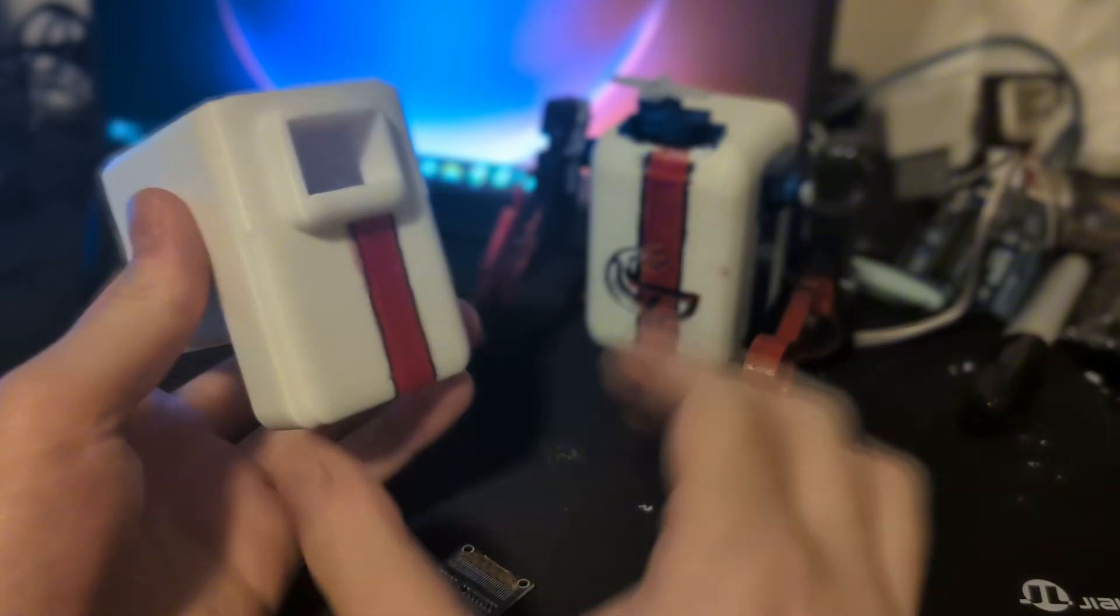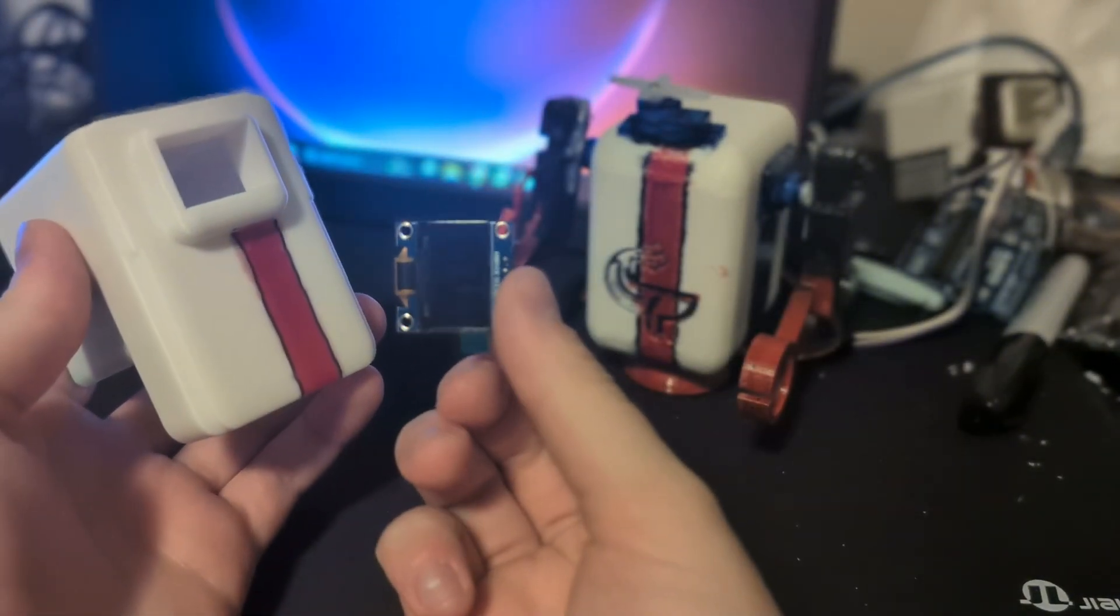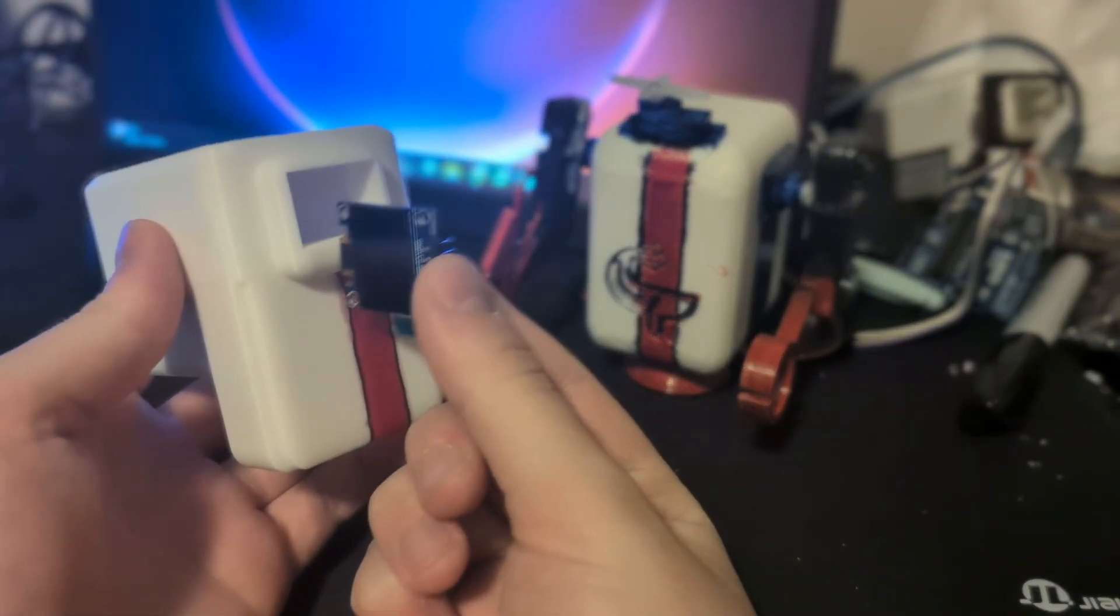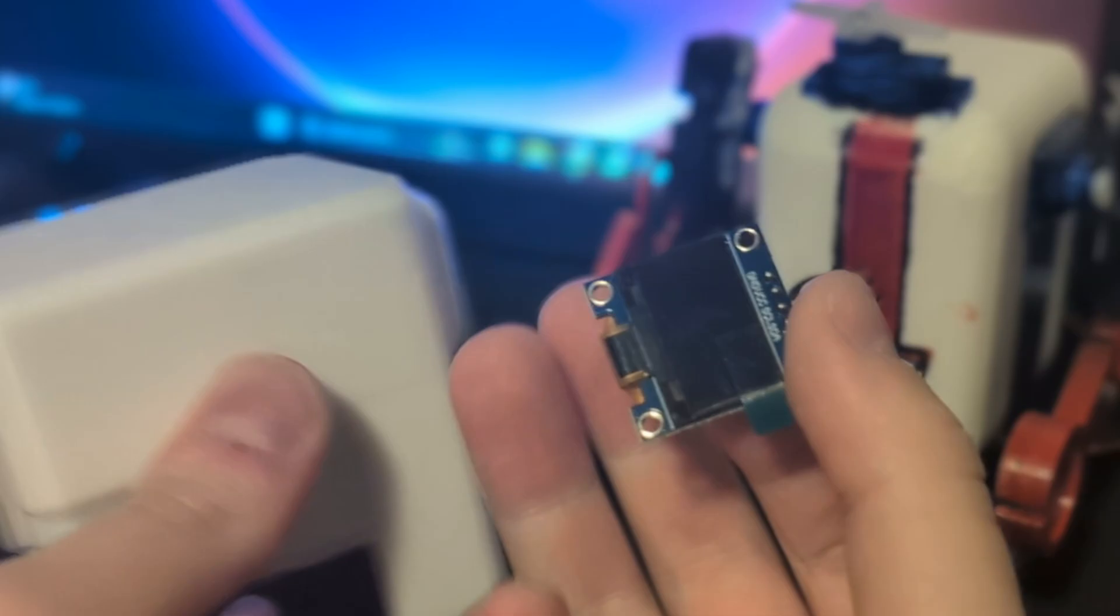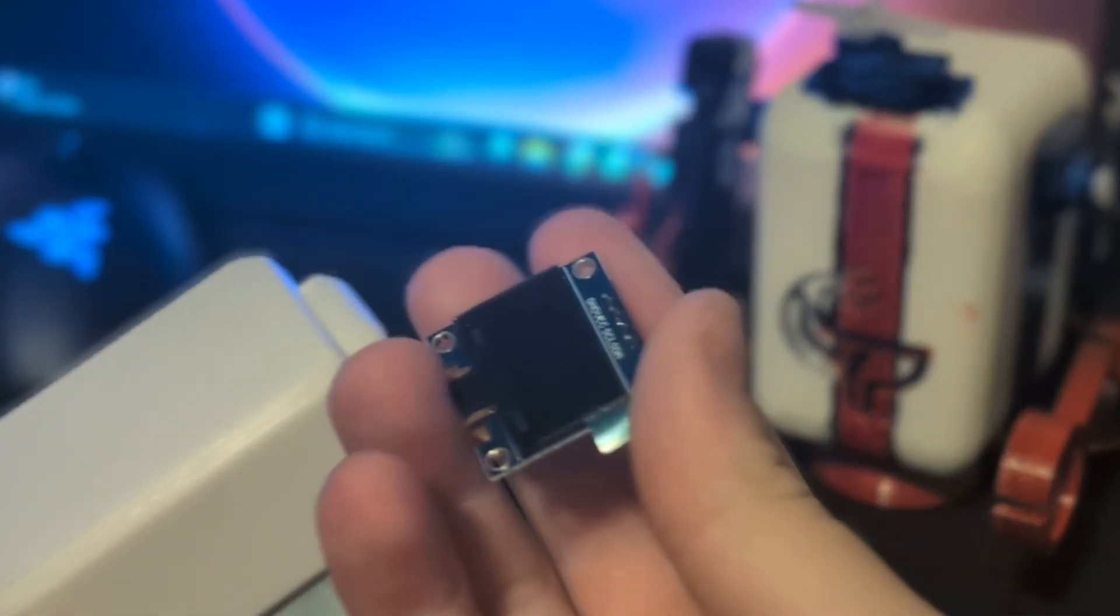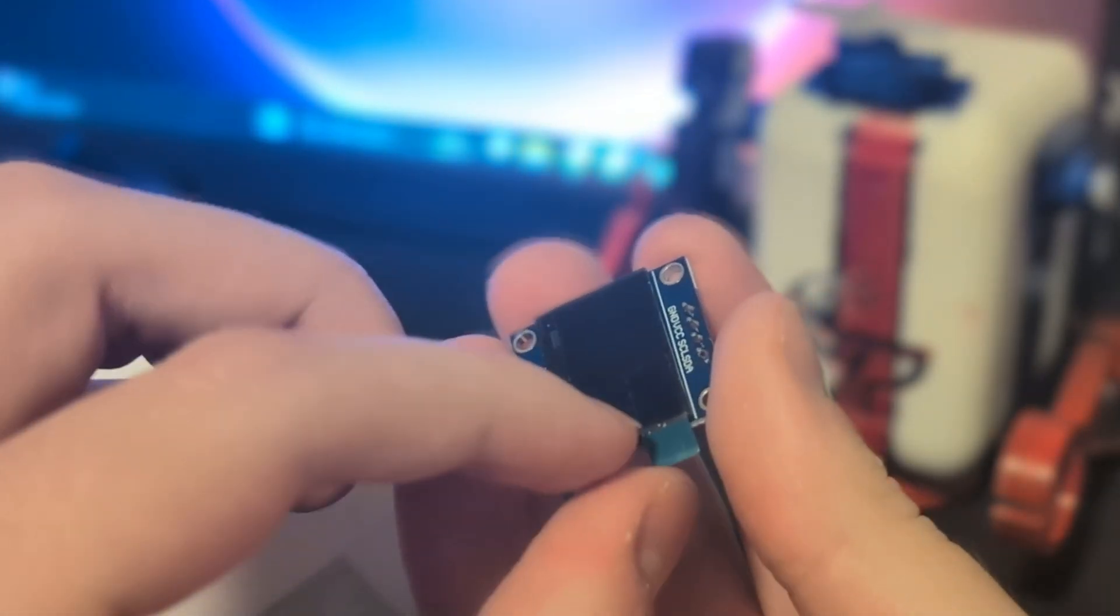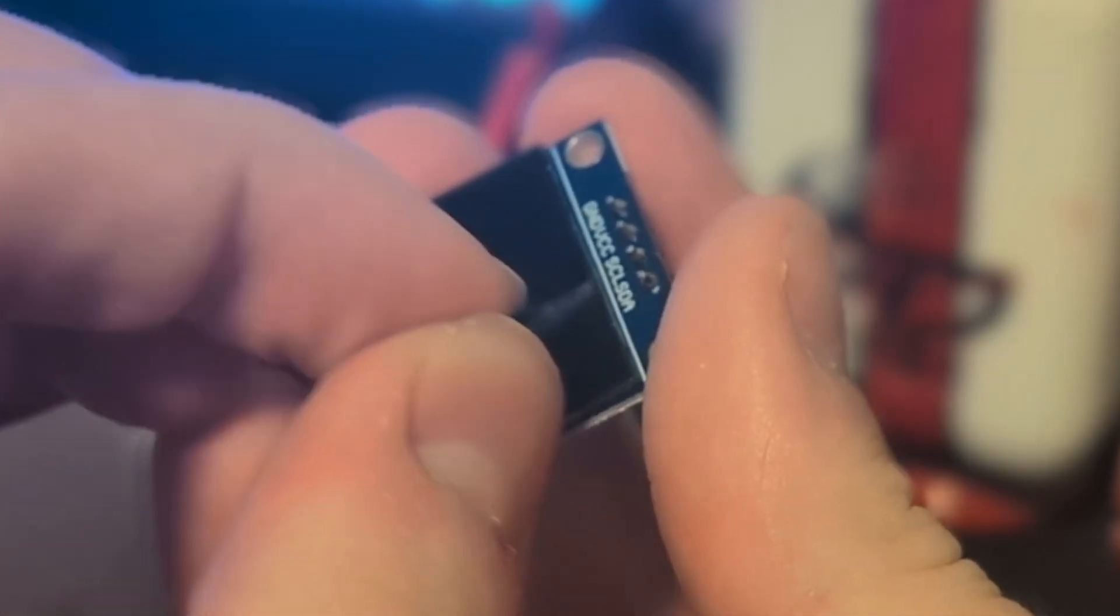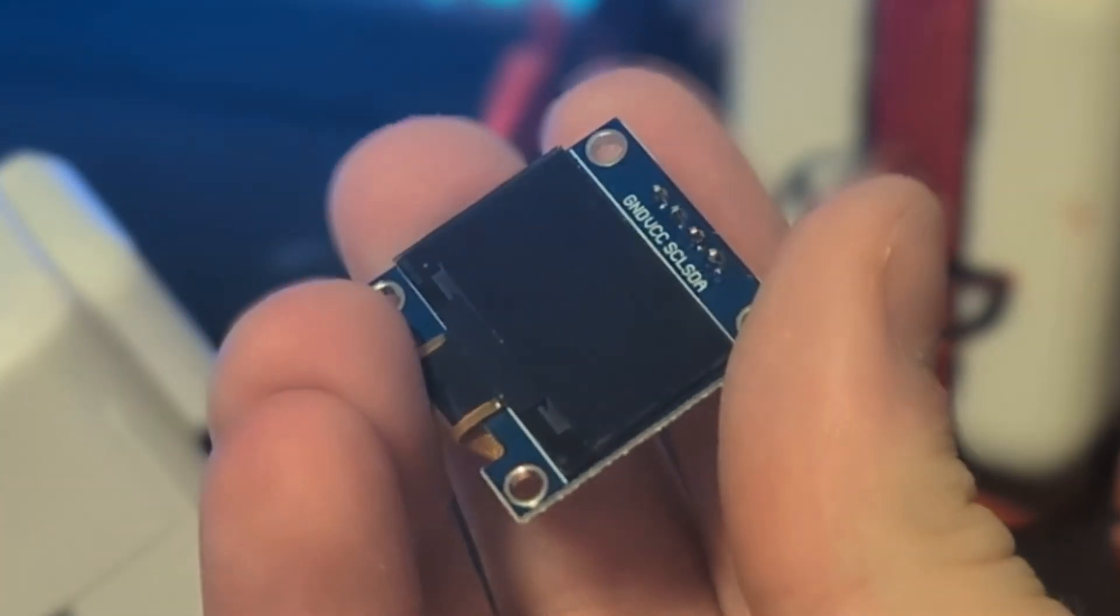Now I'm actually thinking smart, and before I glue on the head, I'm going to put the screen in first. That way I don't have to try to maneuver the screen in with it already on the body. But first and foremost, soldering, always boring.